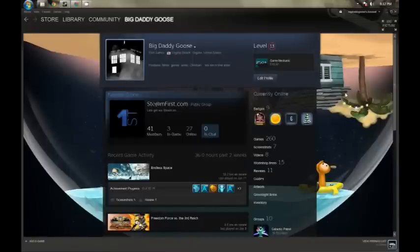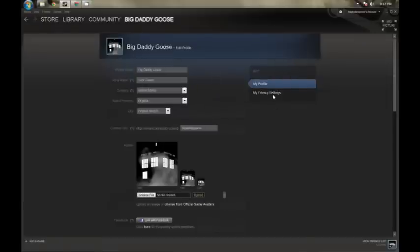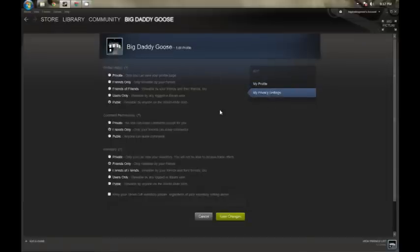Real quick before we leave, I need to make sure that you understand about the settings for security. When you go back and edit your profile, you click on My Privacy Settings. My Privacy Settings tells people who can see your stuff and who can comment on your stuff. If you don't want anyone looking at your profile or your comments, you can set that via the privacy tabs here, and you can learn more about that on the Steam forums.